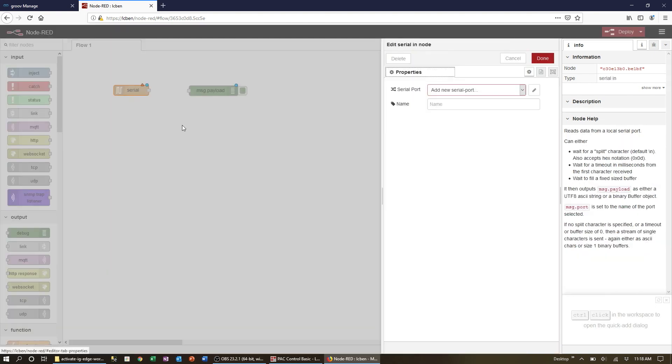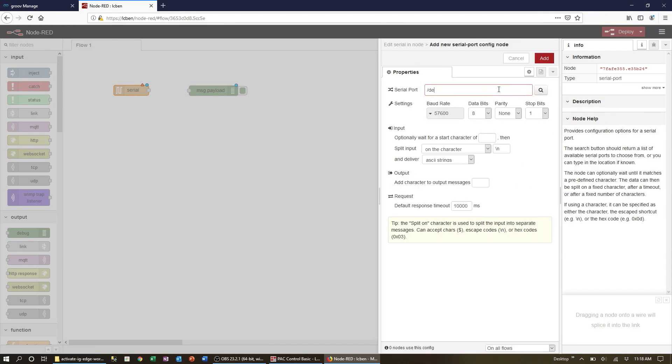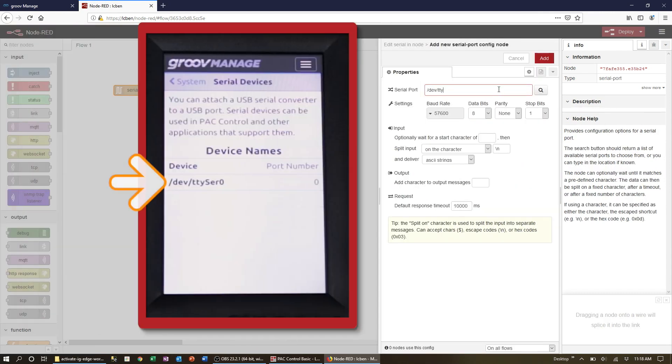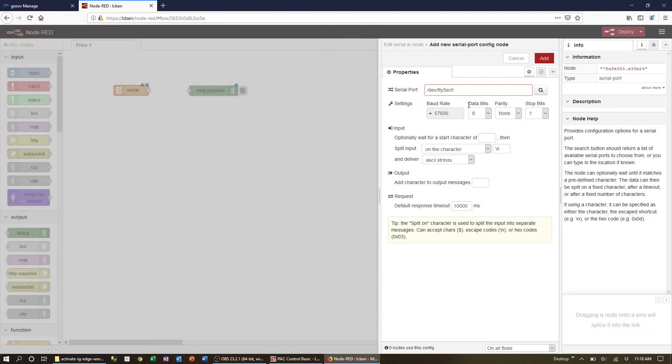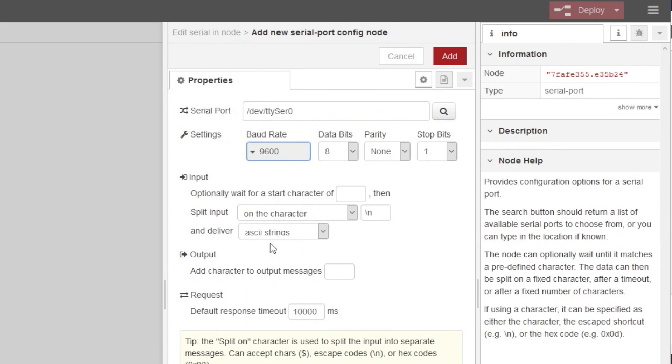Double click on the serial node to configure it. Type in the device name that you got a moment ago from GrooveManage and enter the baud rate, parity and stop bits.